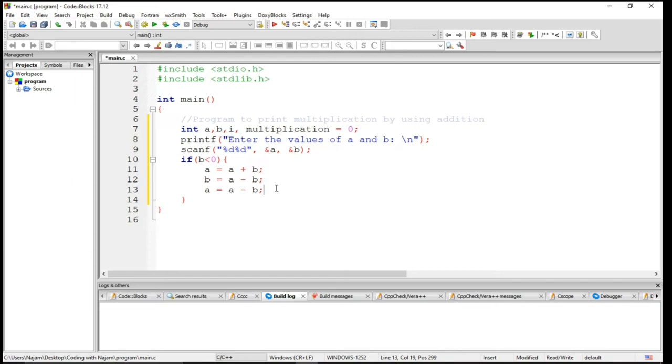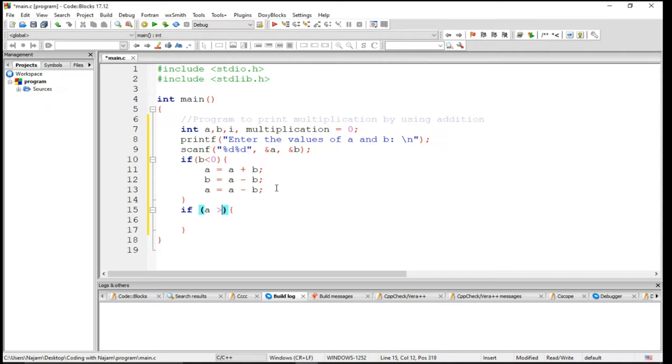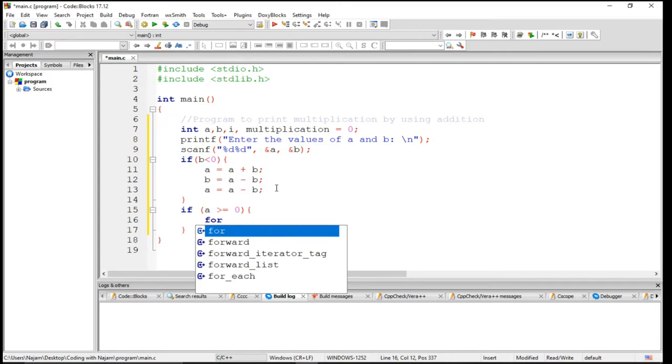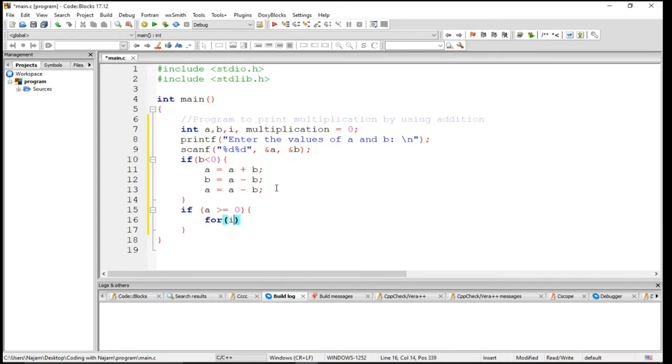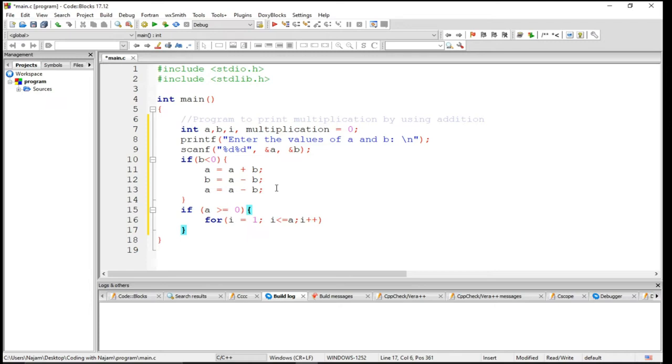Now I want to have one more if statement here. In this if statement I just say if S is greater than or equal to zero, now I want to use a for loop. I starts from one, obviously, and A less than or equal to A, just increment this.